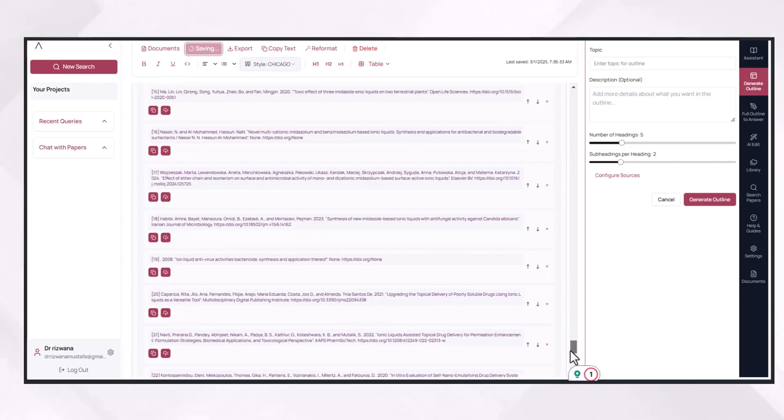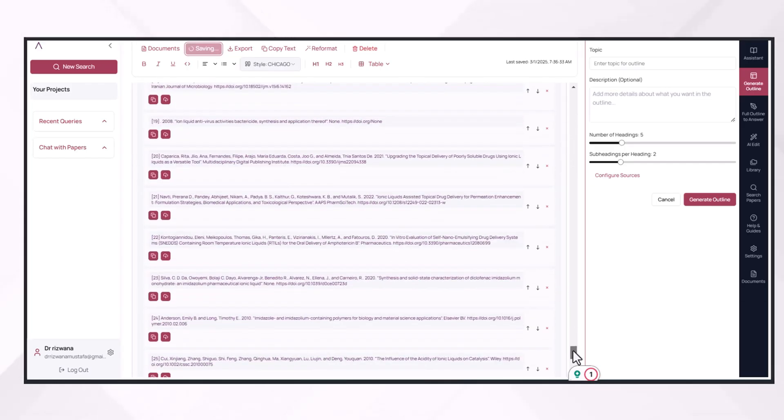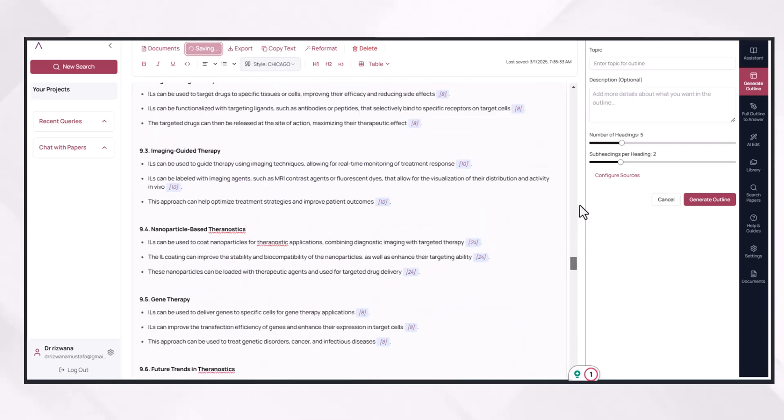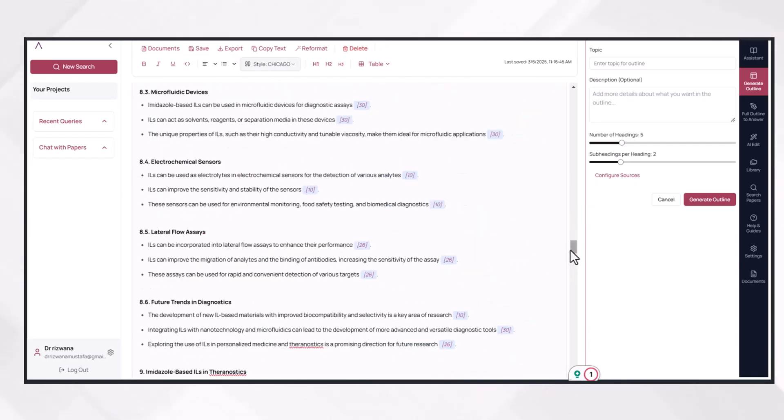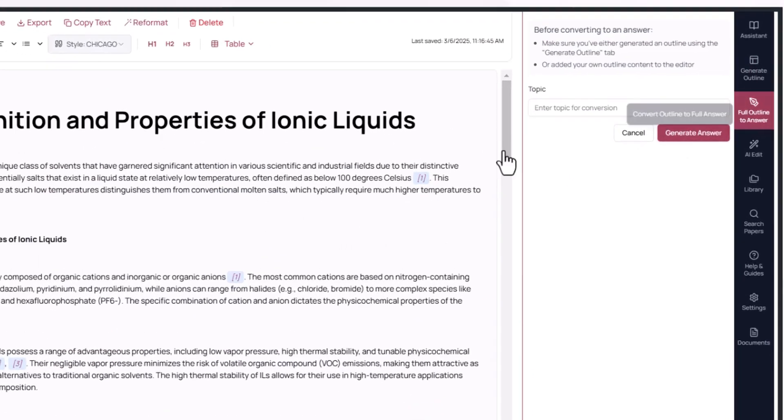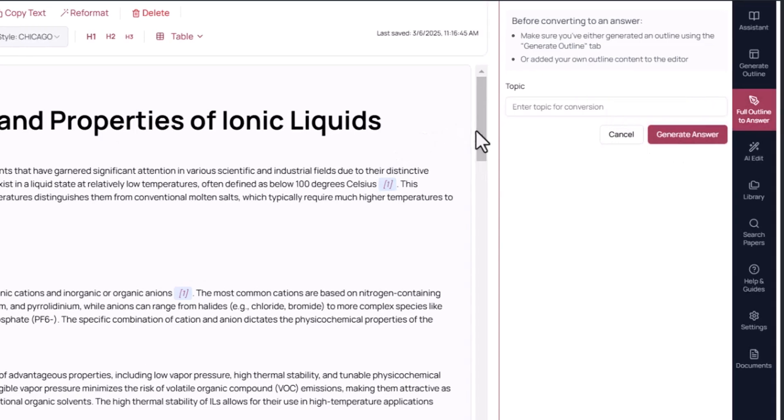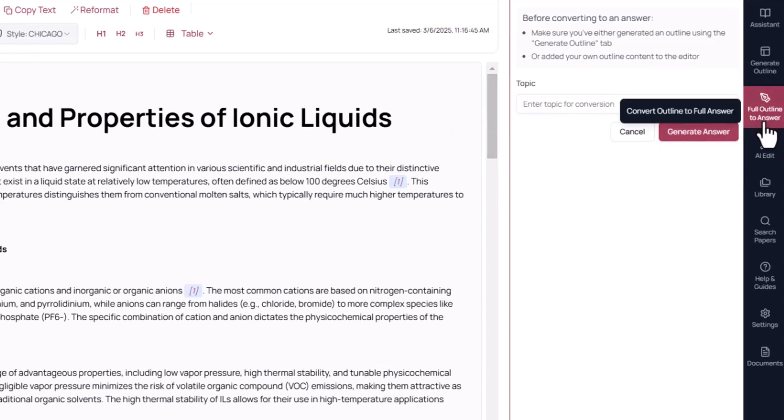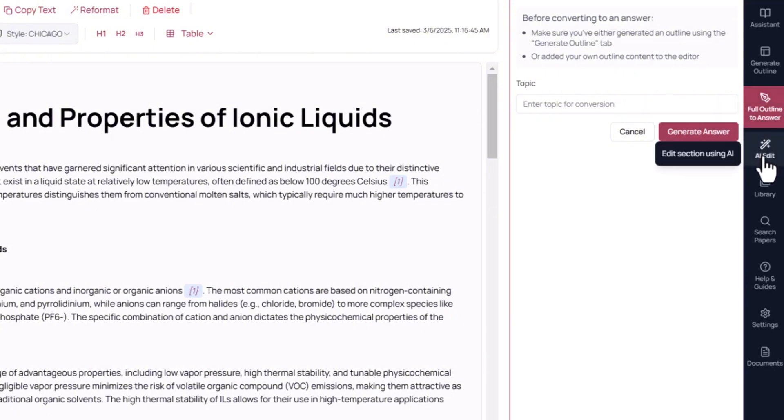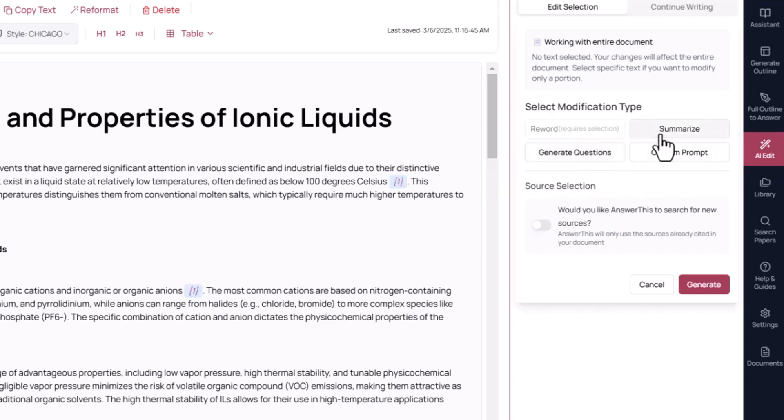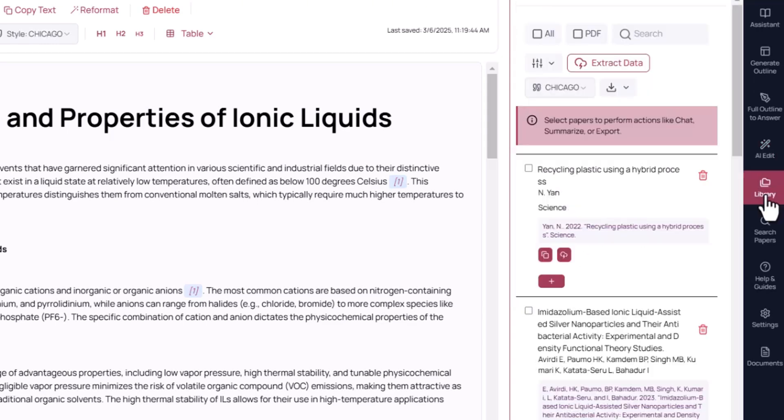You can find the list of references at the end of the document, which is easy for you to copy and verify. AnswerThis way you can write the detail of each of the headings and subheadings in a single click by its 'Fill Outline by Answer' feature. And even you can use its AI editor feature to generate questions, to summarize each section, and you can even search new sources against each query.